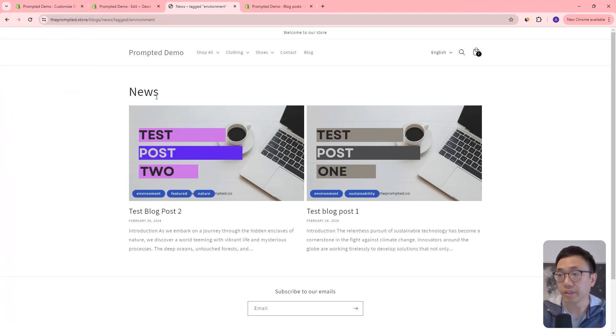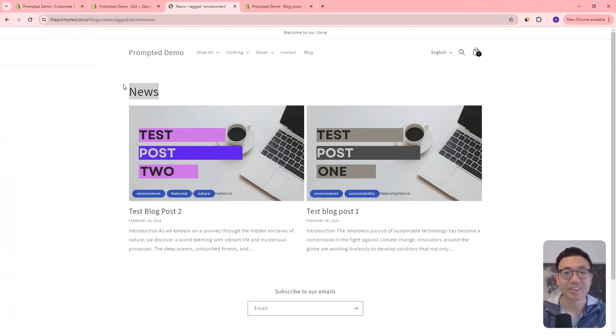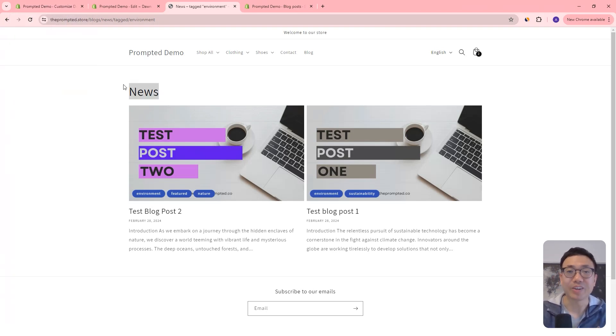That's our customization. If you like what you see, then stick around because now we're going to add it to your theme.